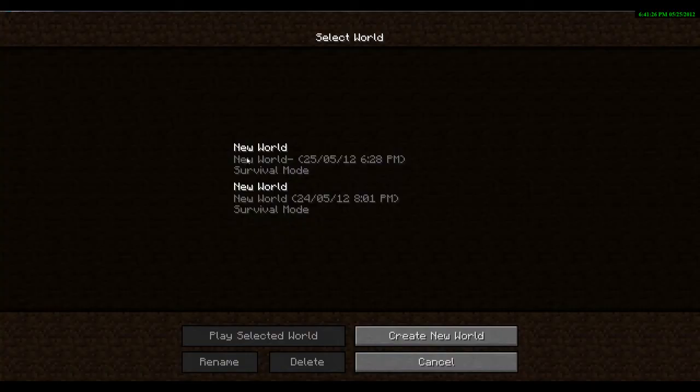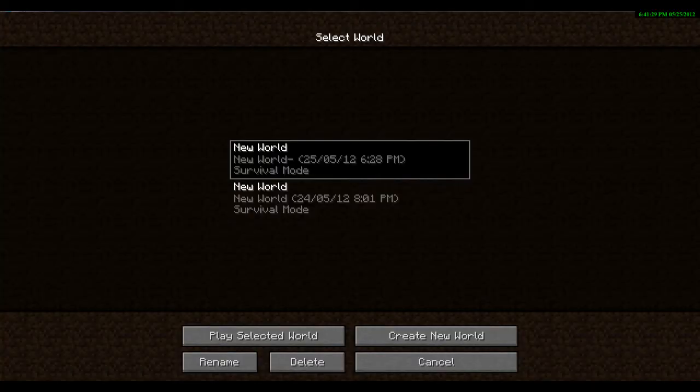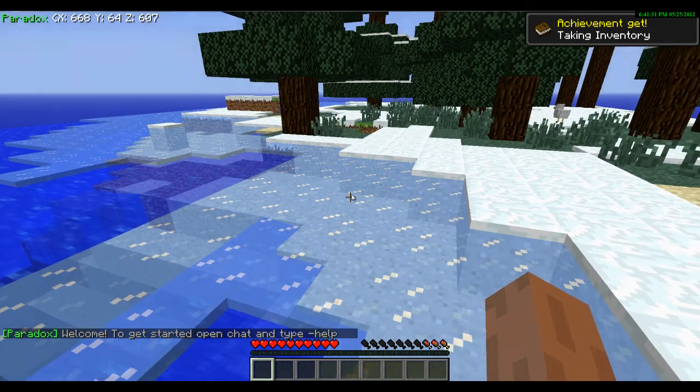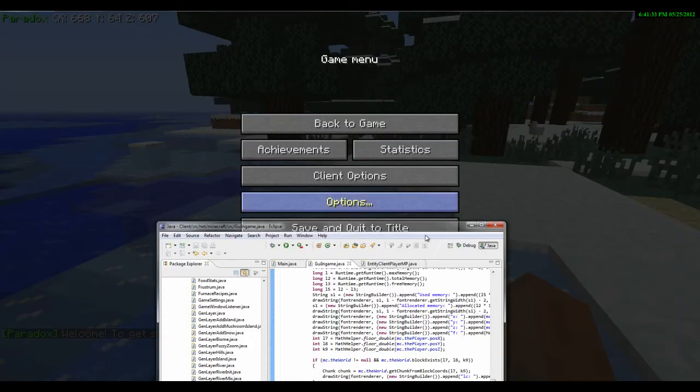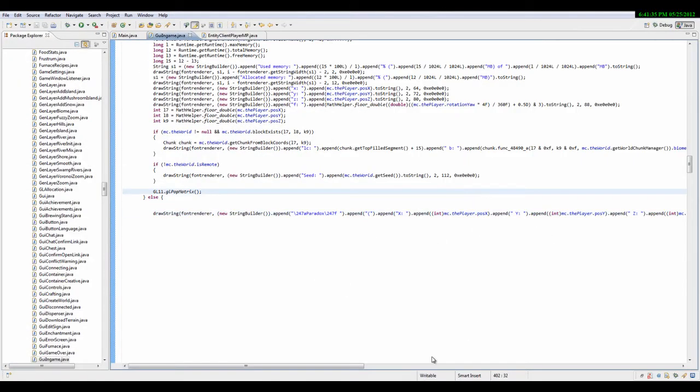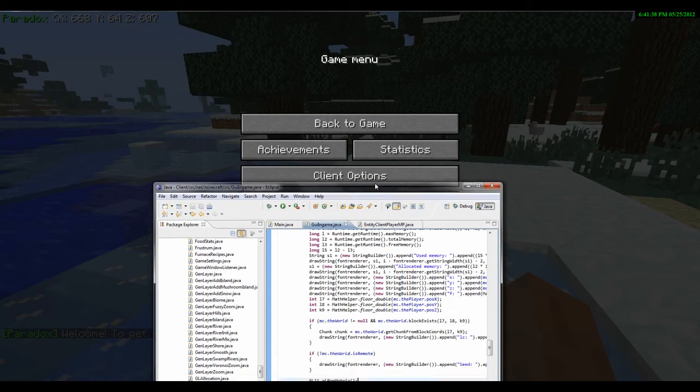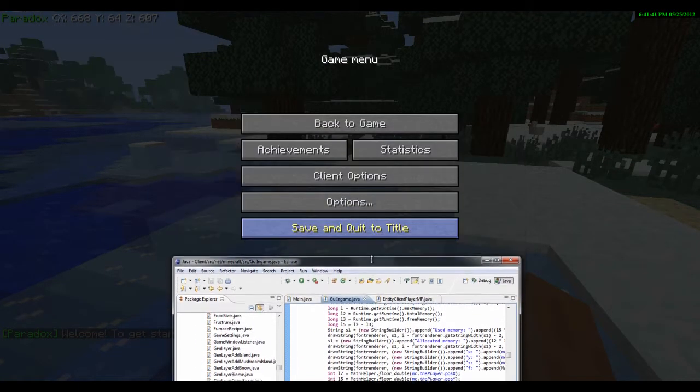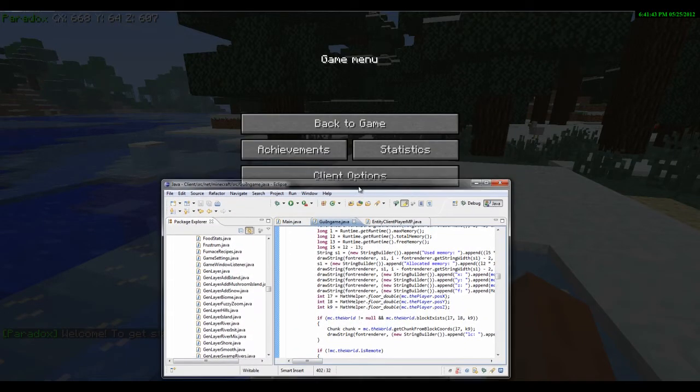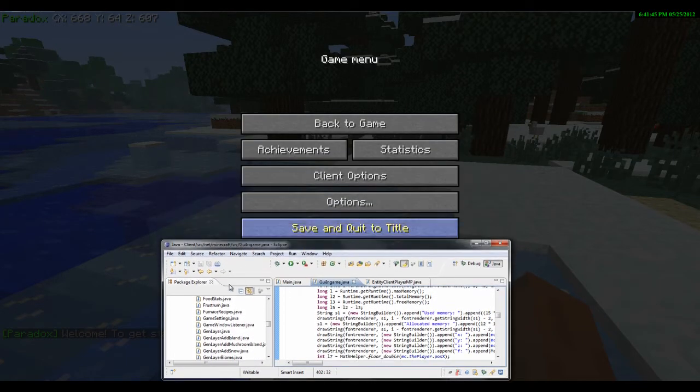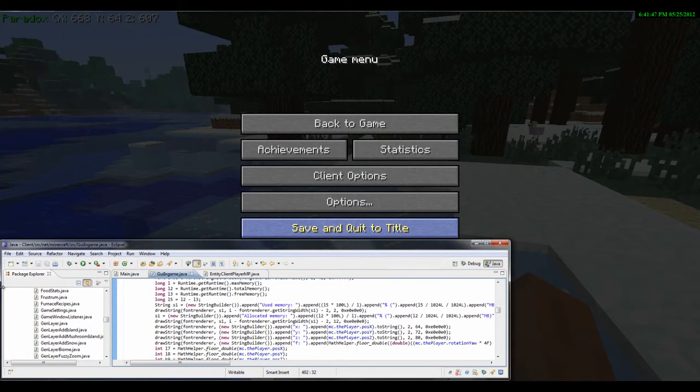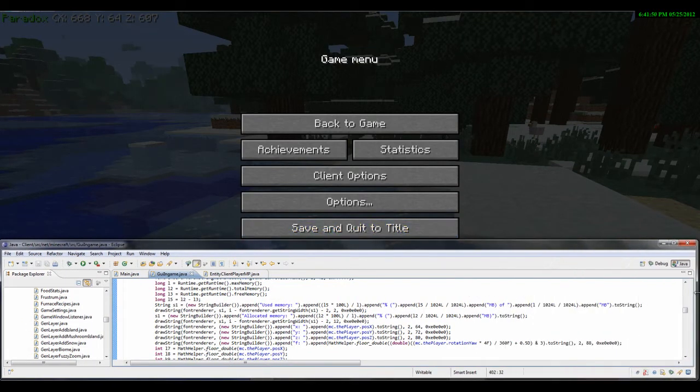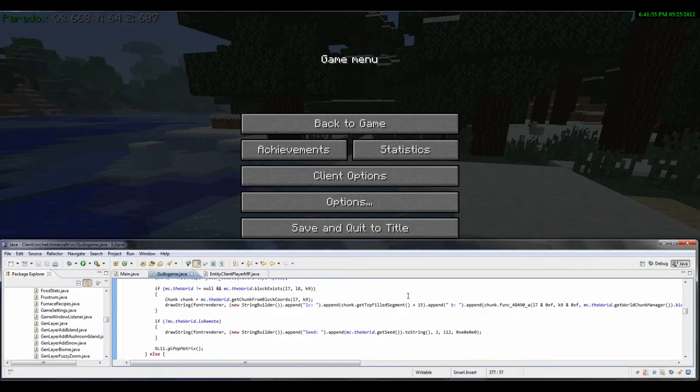So if we just run this and we go, I don't have my multiplayer server up because I'm a retard. Let's see, at the top. Oh yeah, and then you want to go out here, so let me position this.